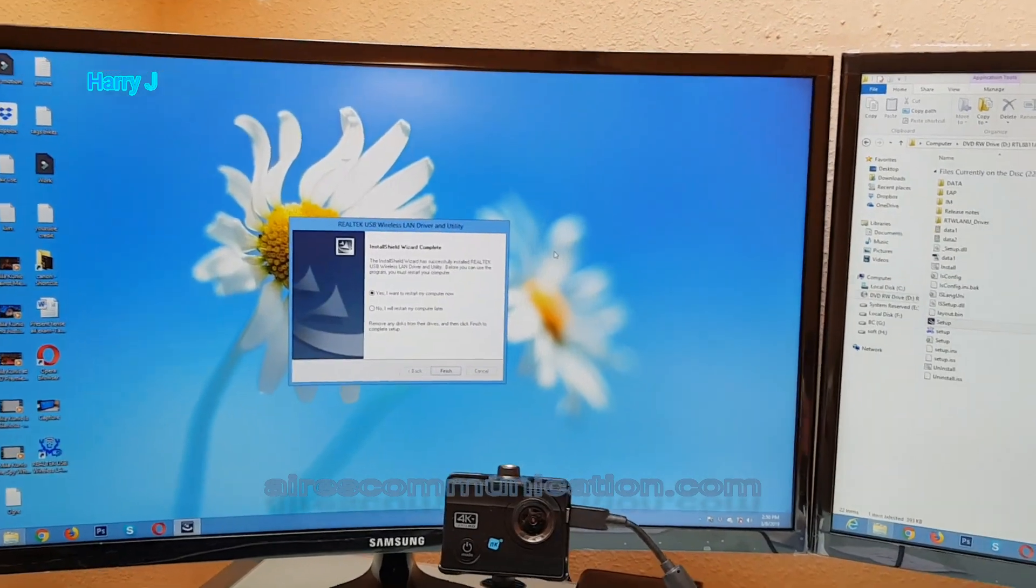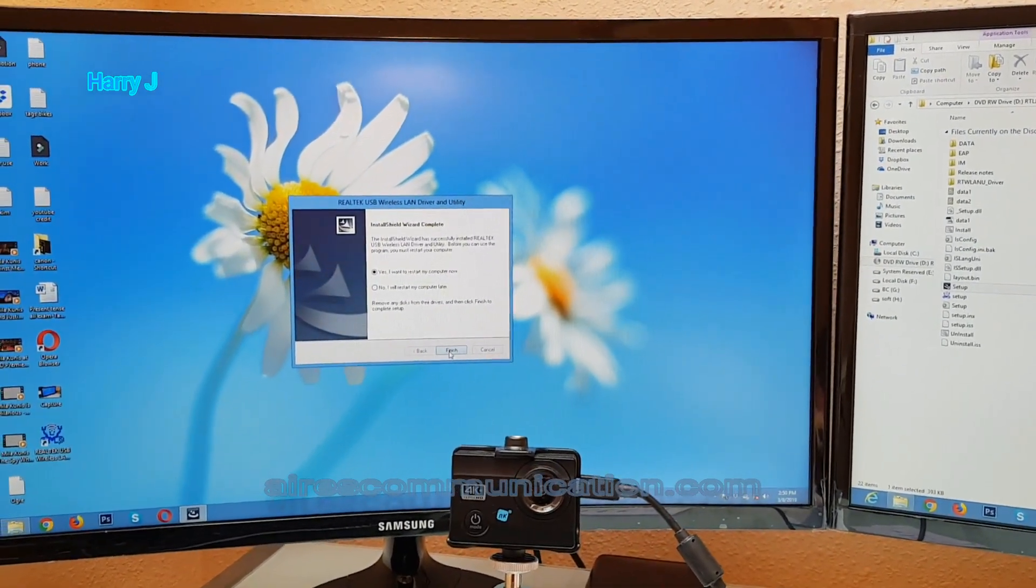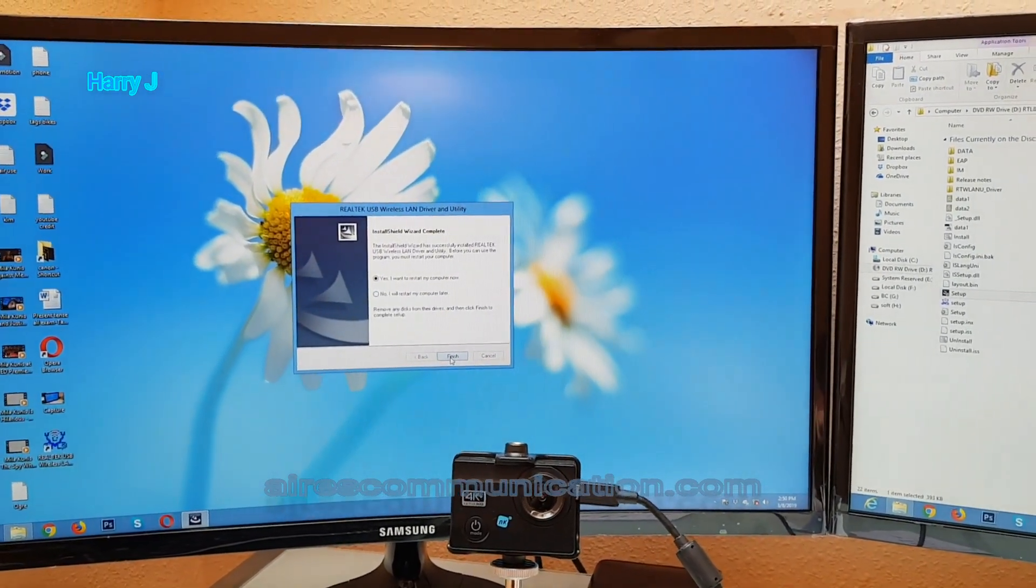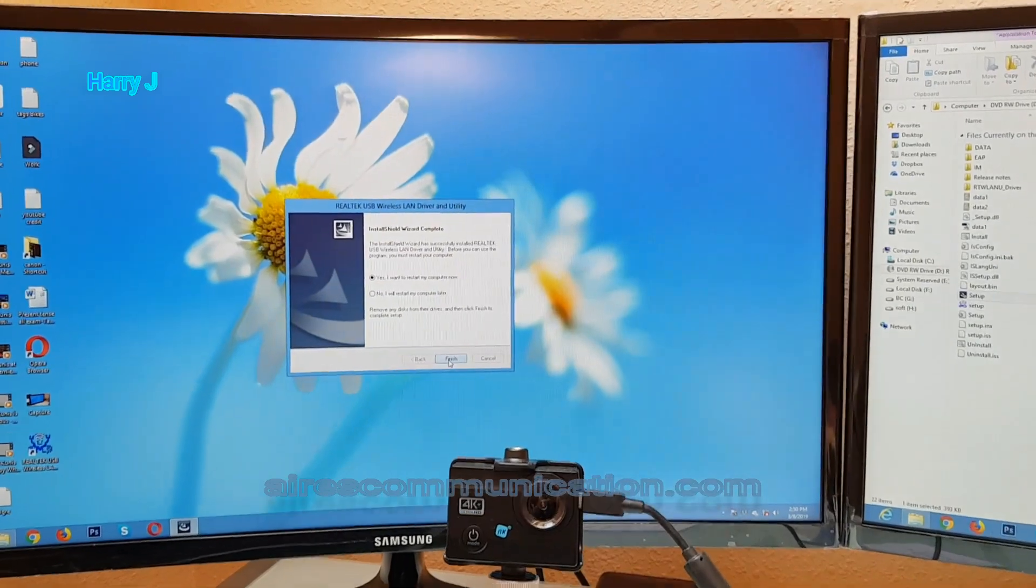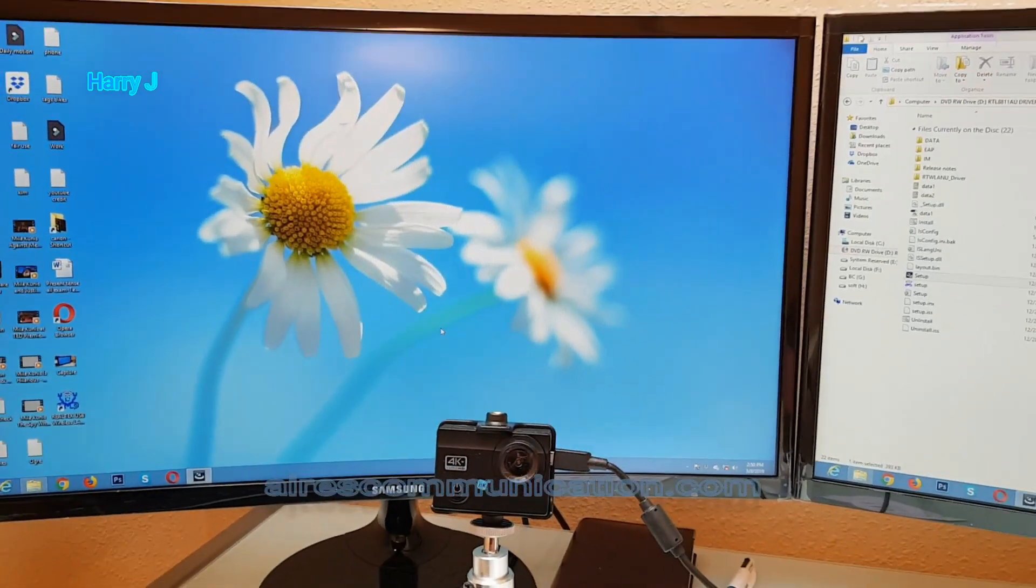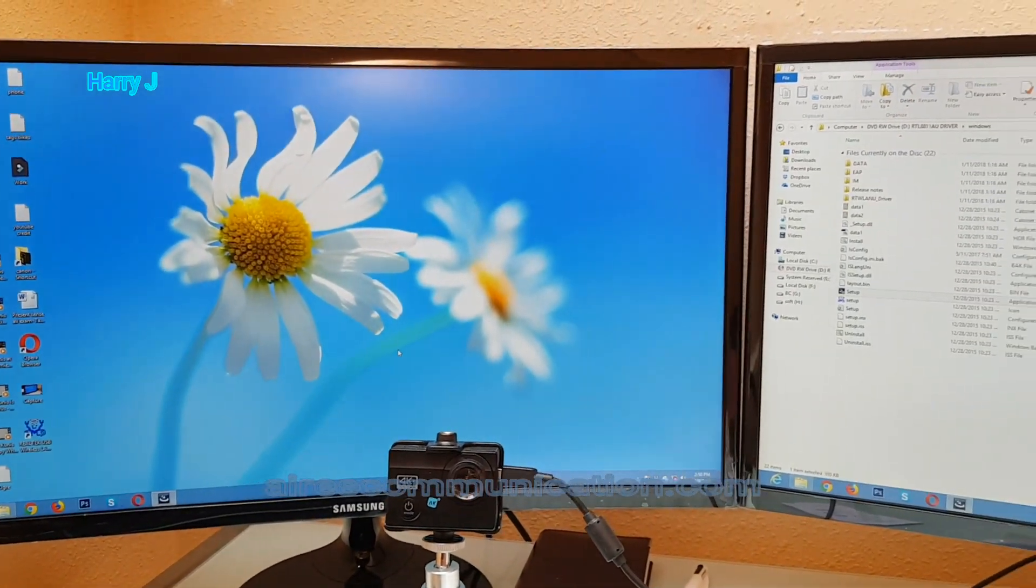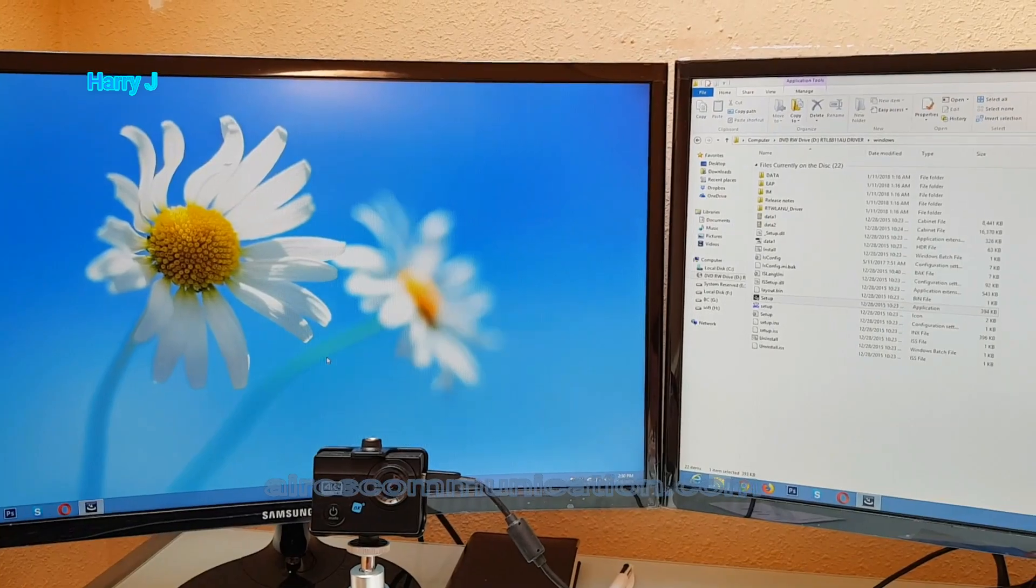Okay, it's done. It's telling me to restart your computer. I hit the finish button. Okay, it will restart, and when it restarts, I'll be back.